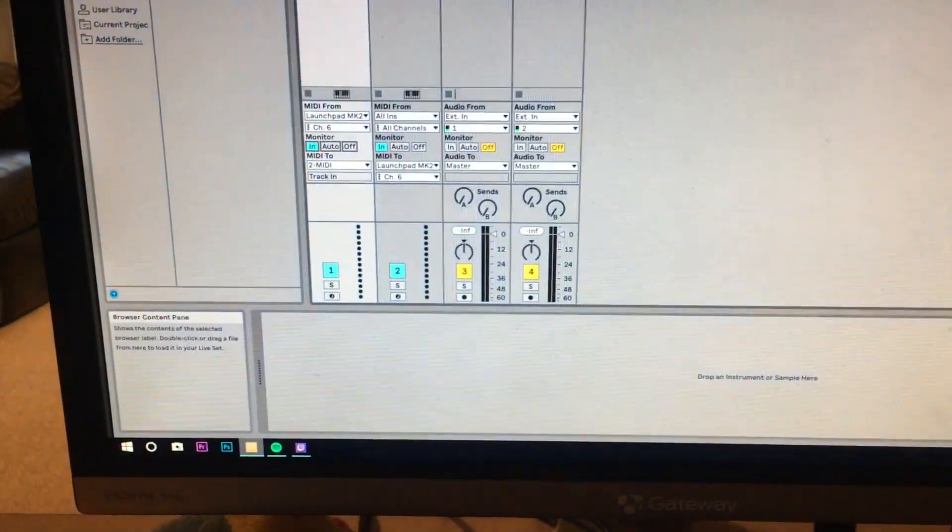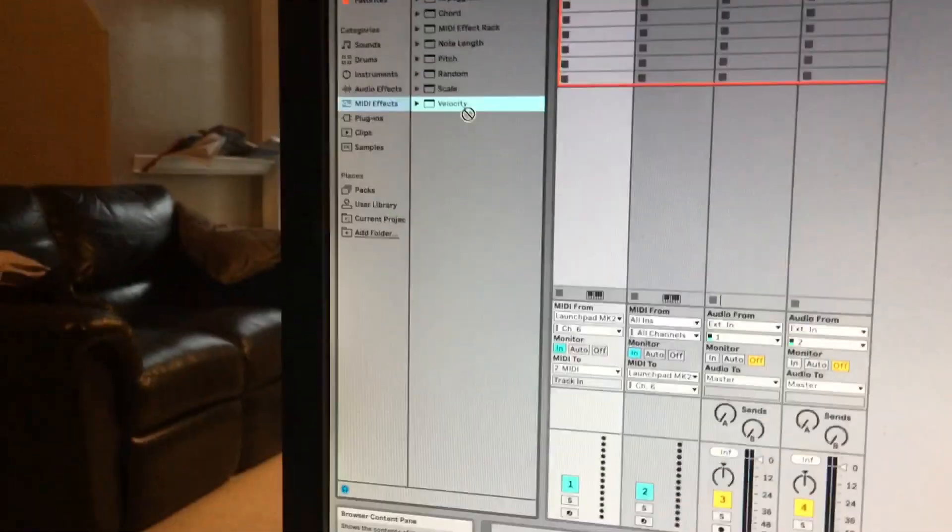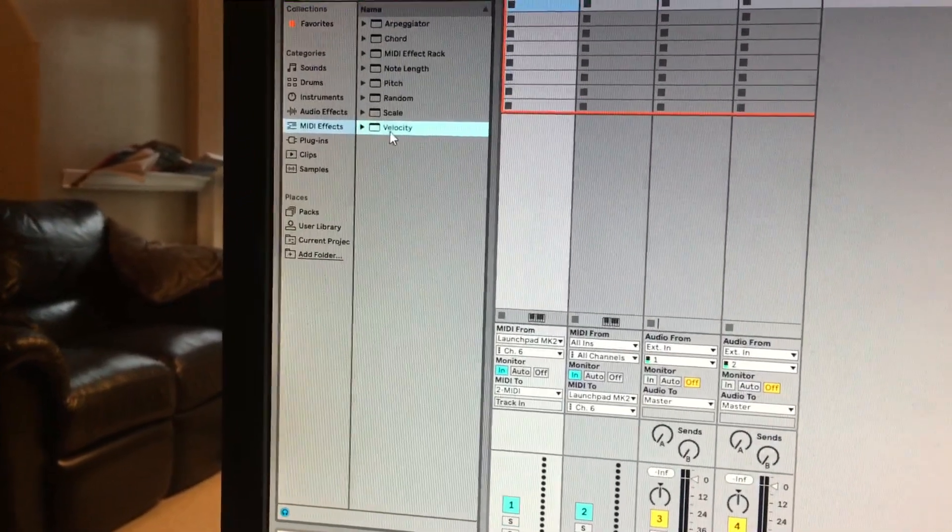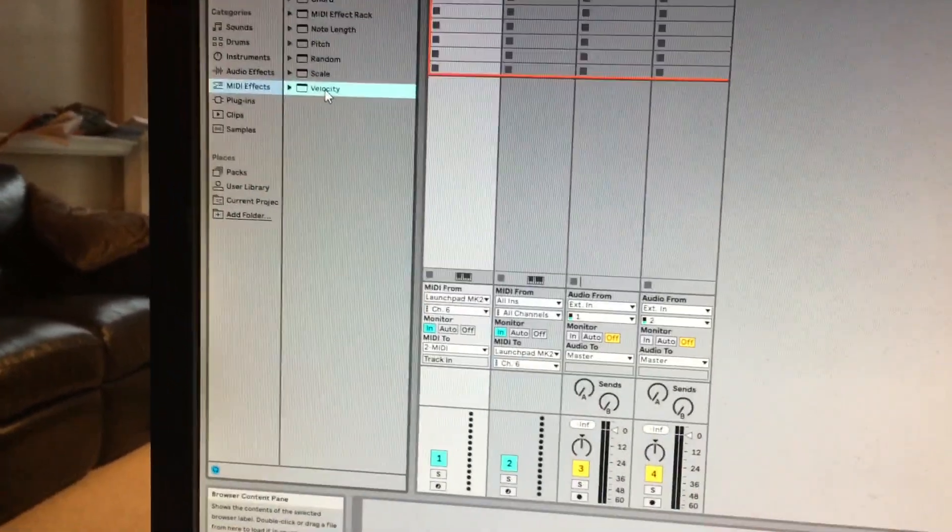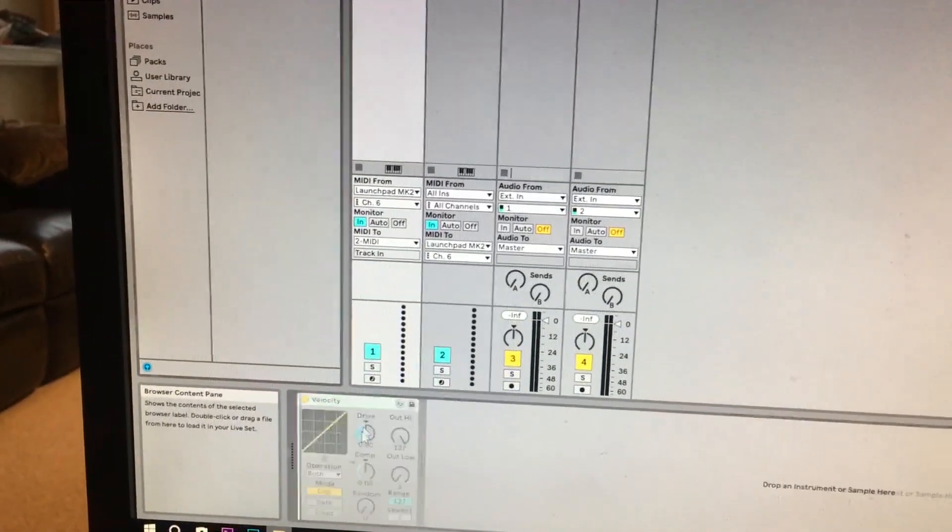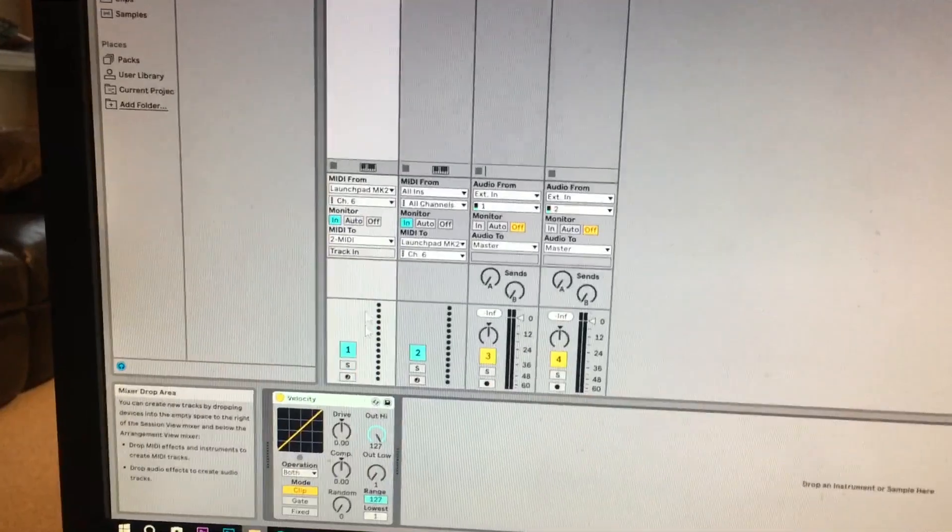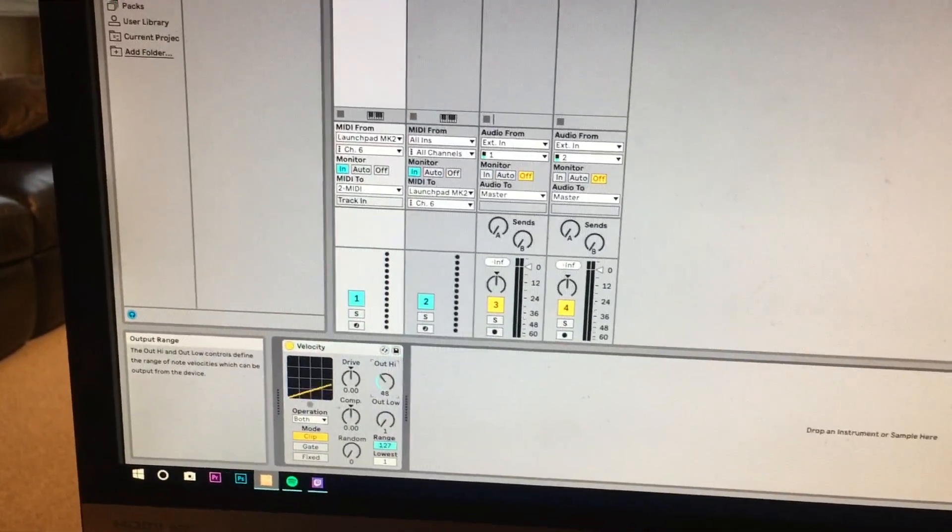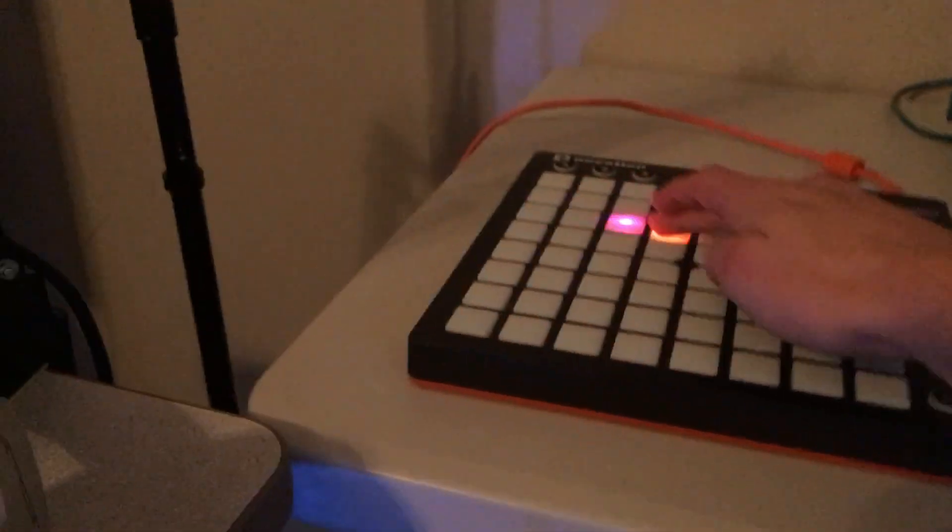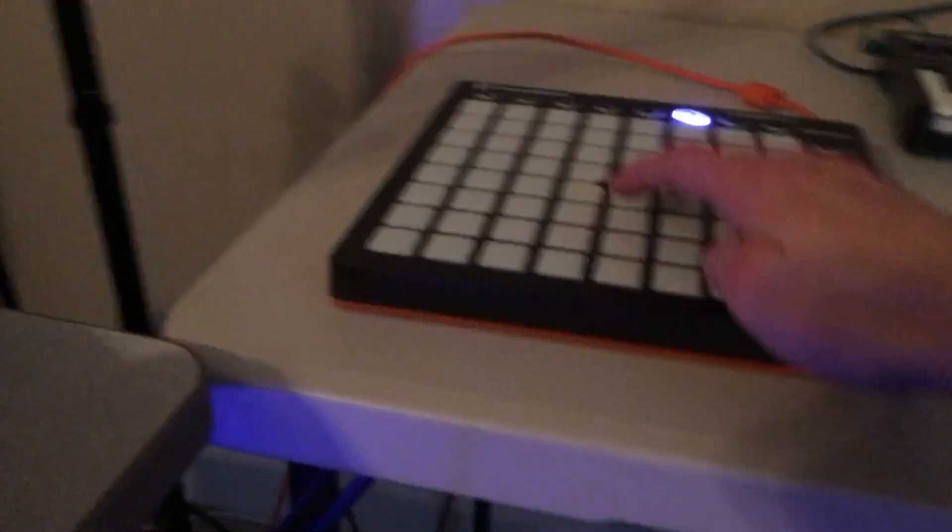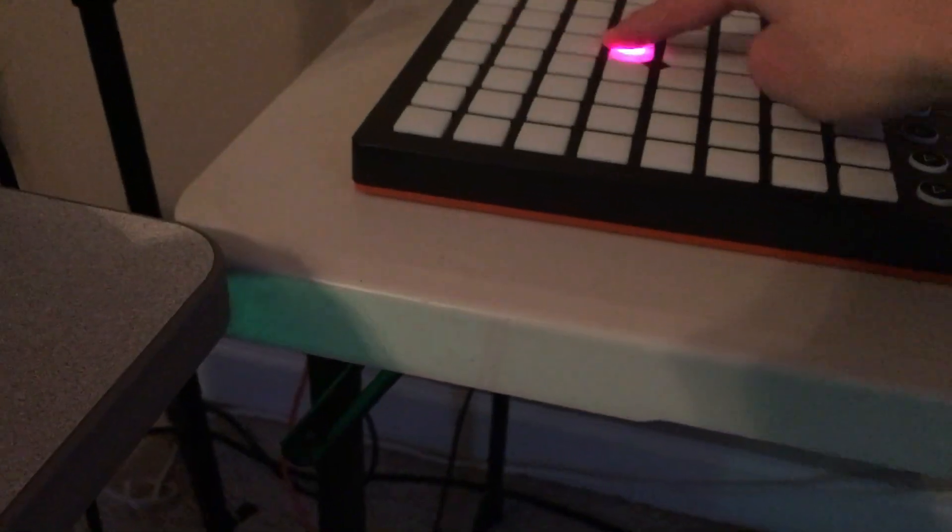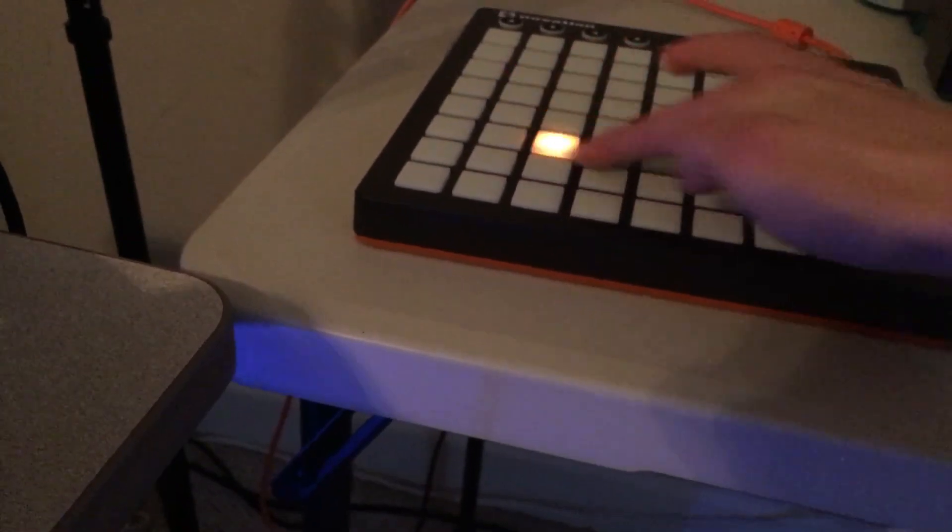Now on my previous video I showed if you go to MIDI effects, you can go down to Velocity, and if you drag that down here, when you're selecting this, you can change the color that you want to use for this. So I actually am very confused why it's multiple colors.